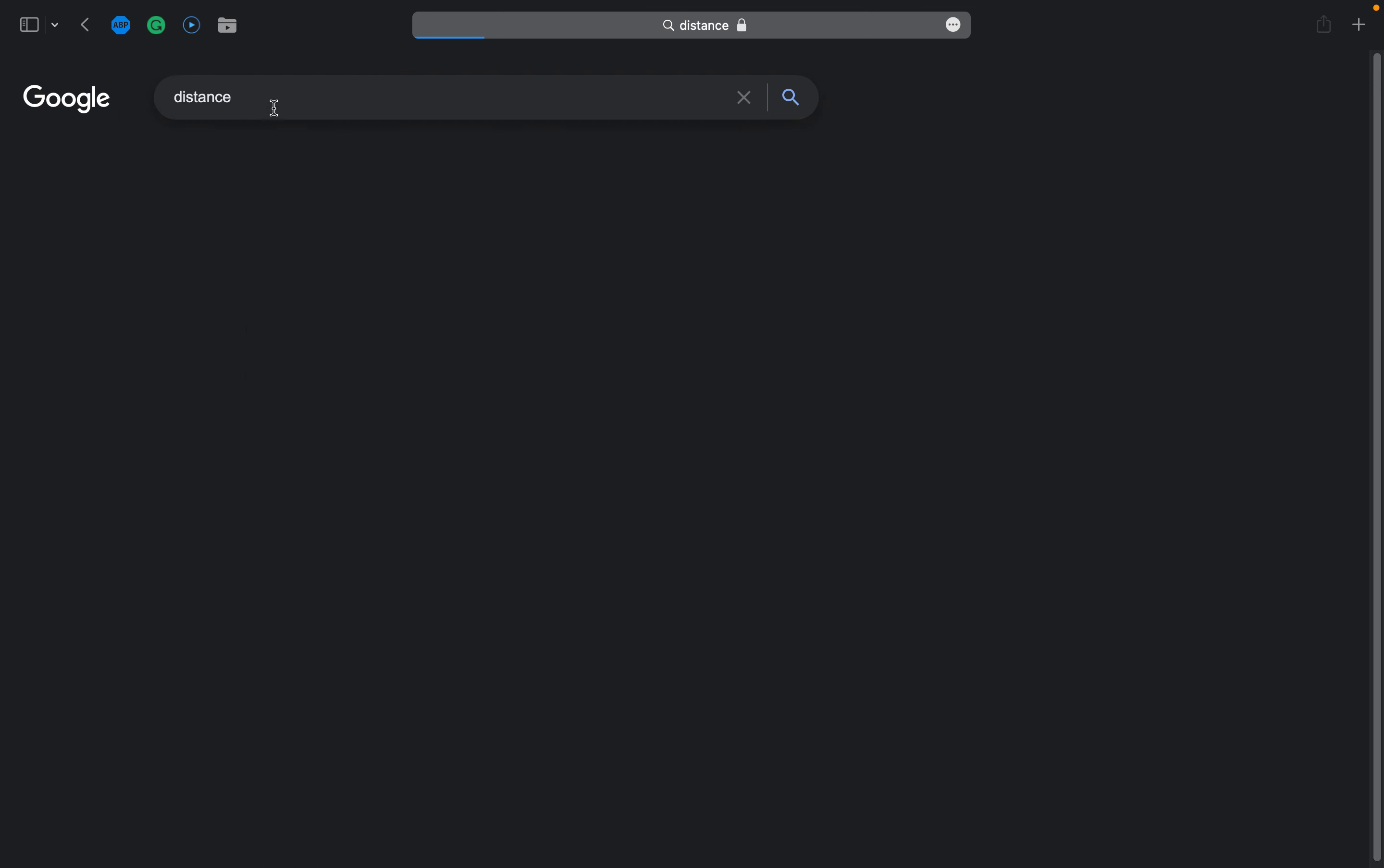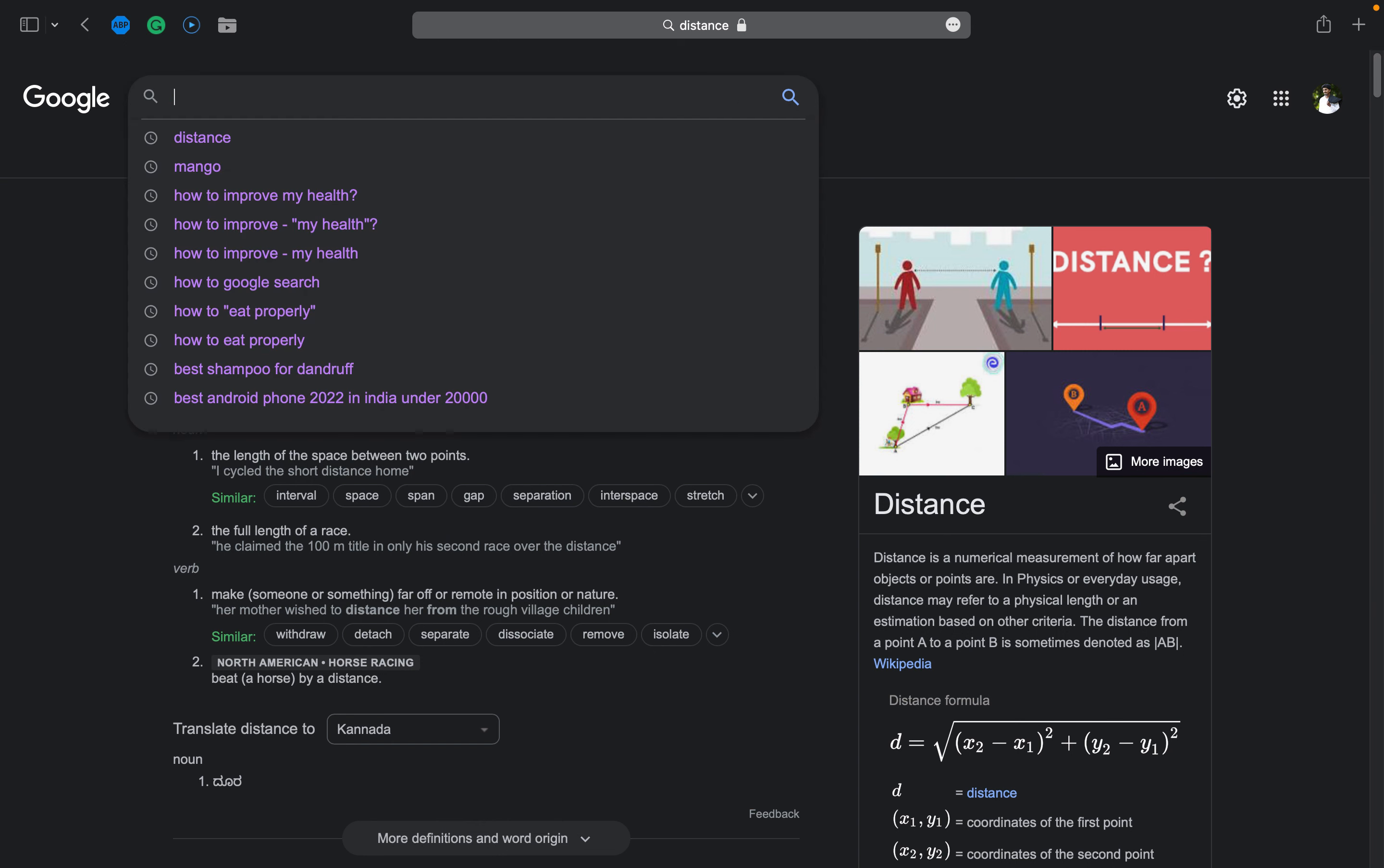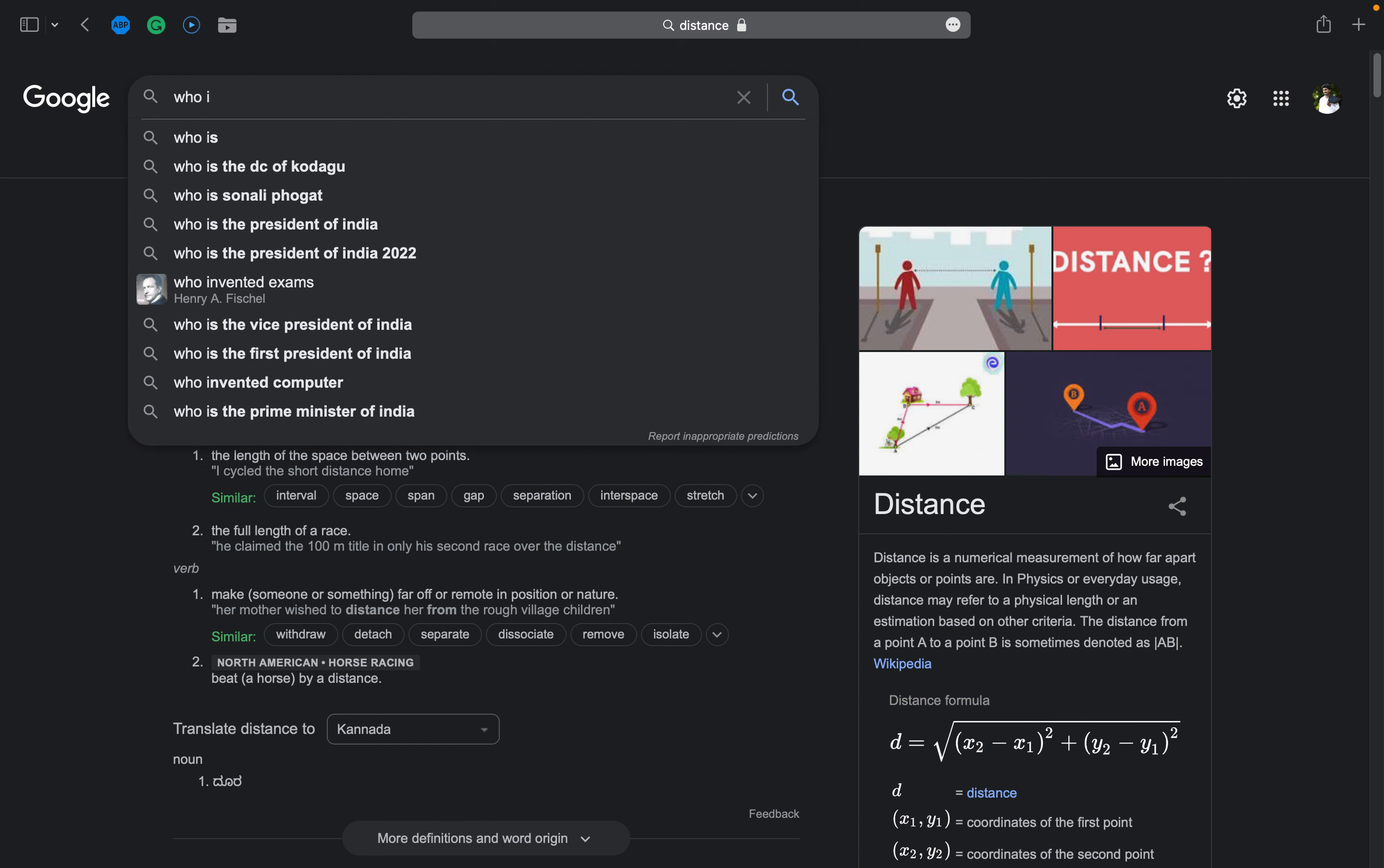I'll just type distance. When I type a single word, it will show me the meaning of the word, similar words, all those things. It will also show me results from Wikipedia describing a statement about the particular word.